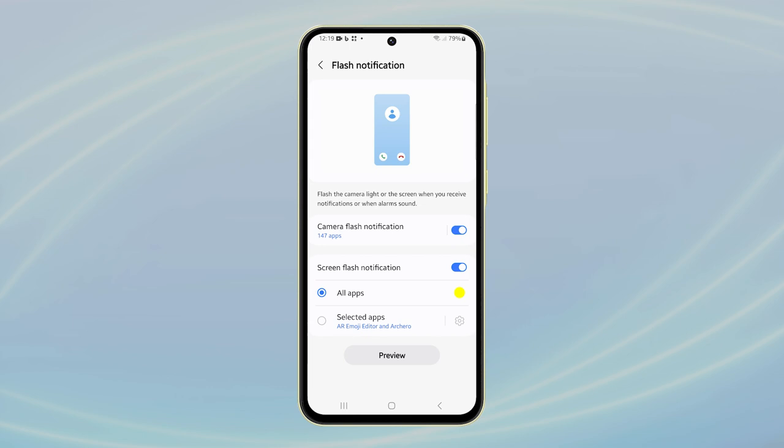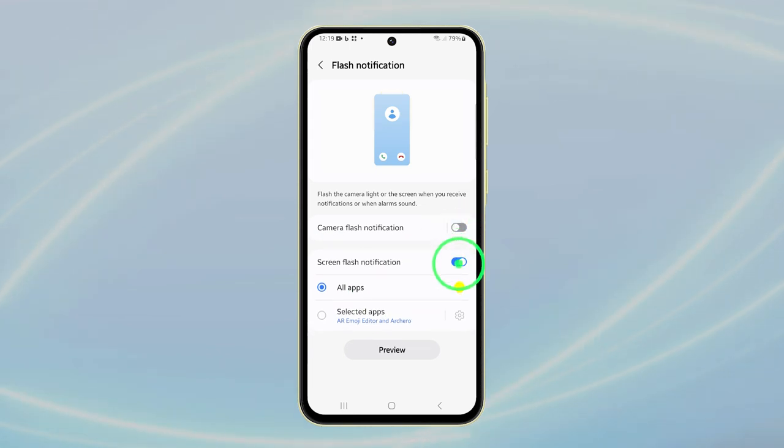To disable both types of flash notifications, tap the switches next to these options to turn them off.